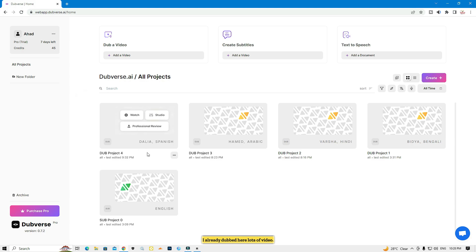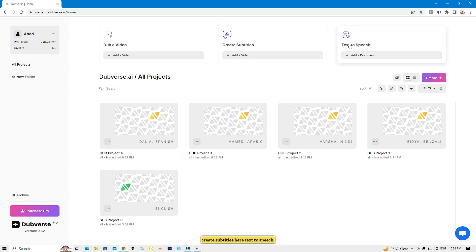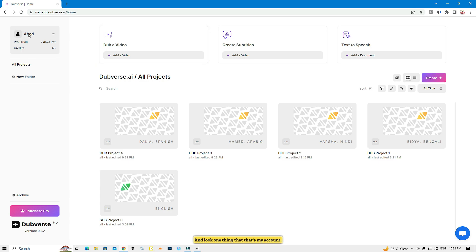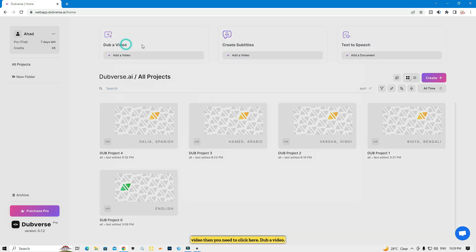I already dubbed lots of videos here. Here is 'Dub a Video', 'Create Subtitles', and 'Text to Speech' tools. My account has a seven-day trial with 45 credits left. After the trial finishes, you can log in with another Gmail and they give you another seven-day trial, so you can use this website freely.